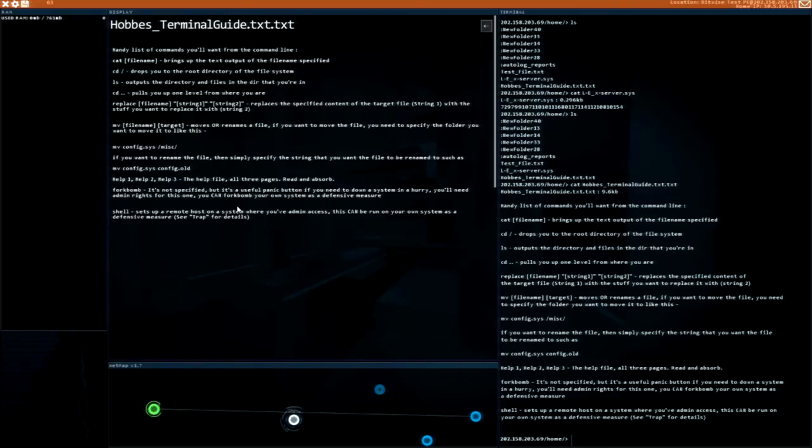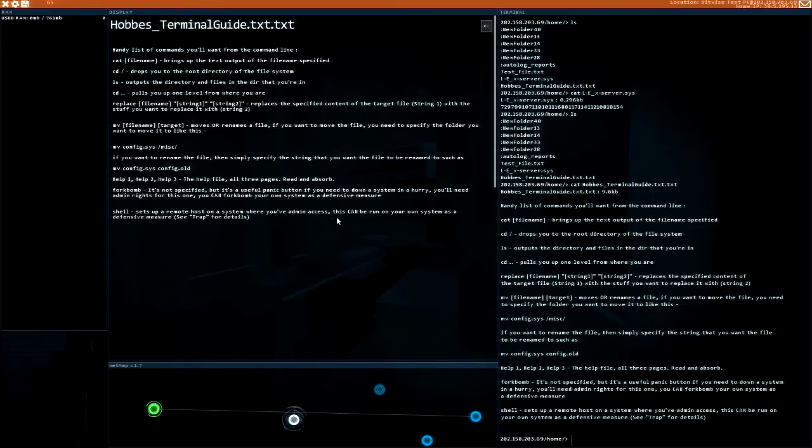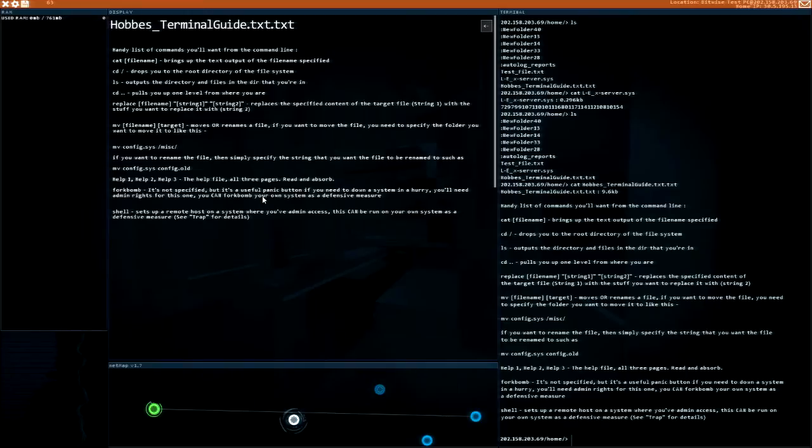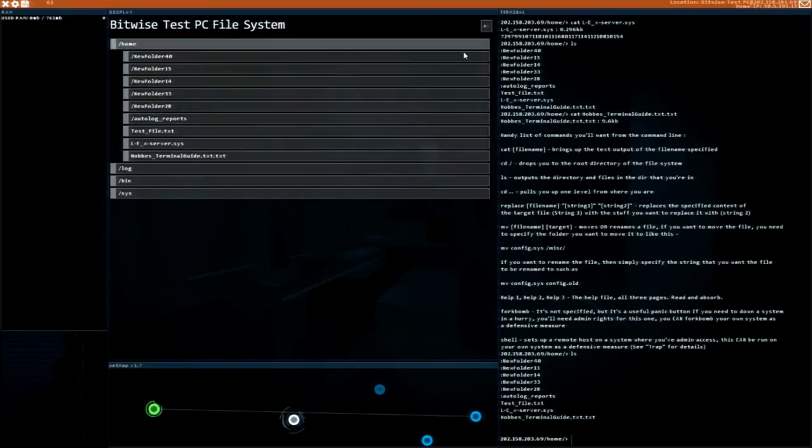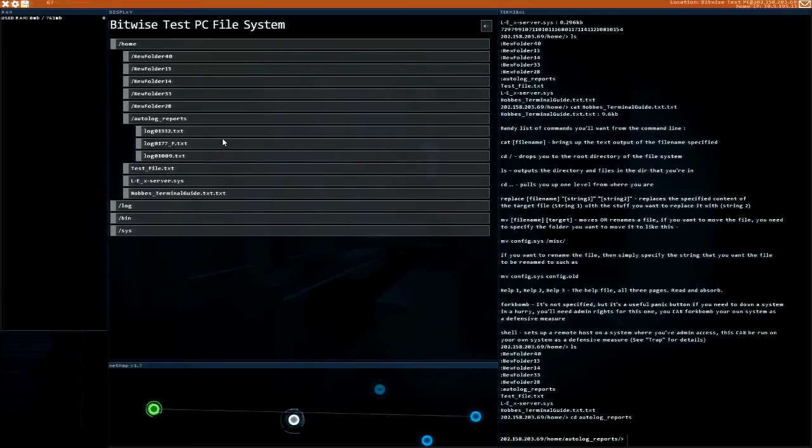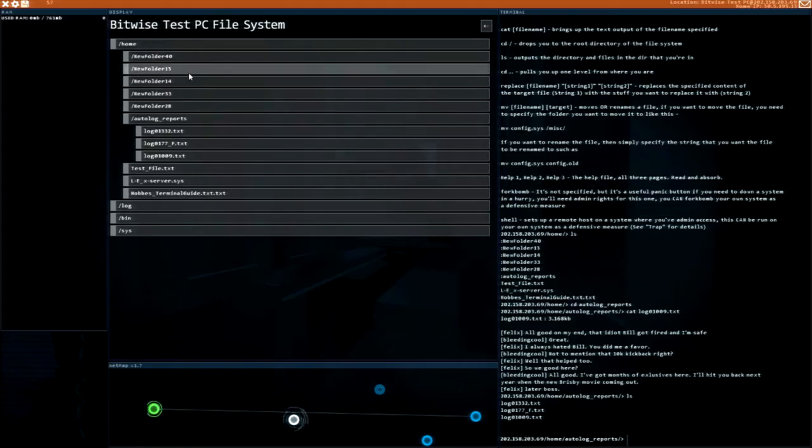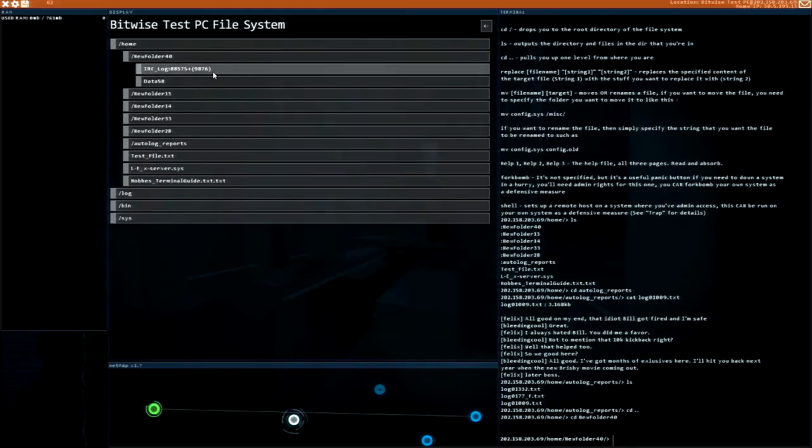Shell command sets up a remote shell on a system where you have admin access. This can be run on your own system as a defensive measure. I need to read that help file a bit more. Auto log reports, oh my god there is just so much data.